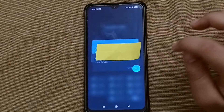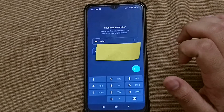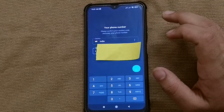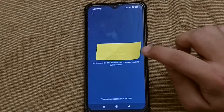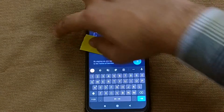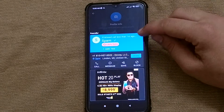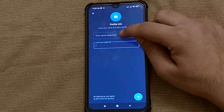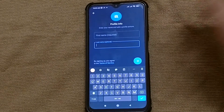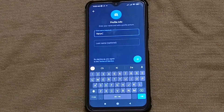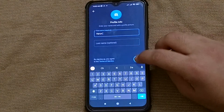After doing all this, you have to fill your profile info. But first, they will call you on your number to check that it is you. After that verification step, you have to fill your profile info — simply fill in your first name and last name, which is optional.